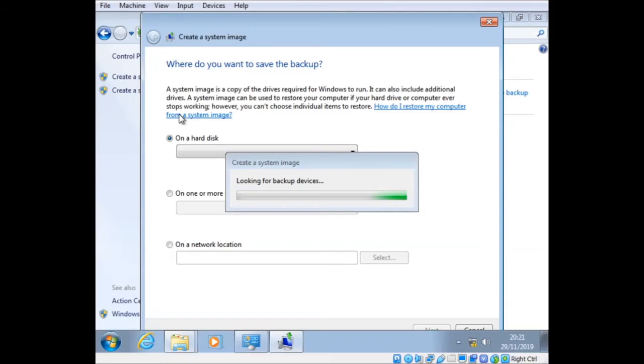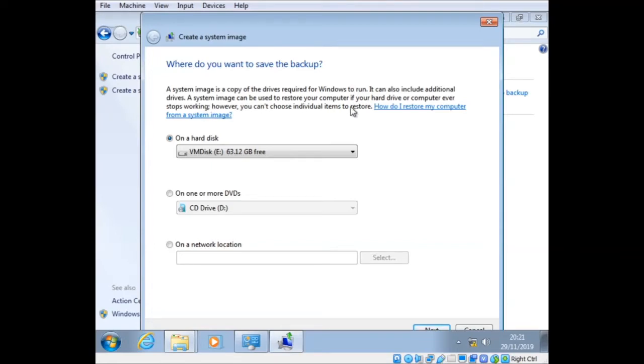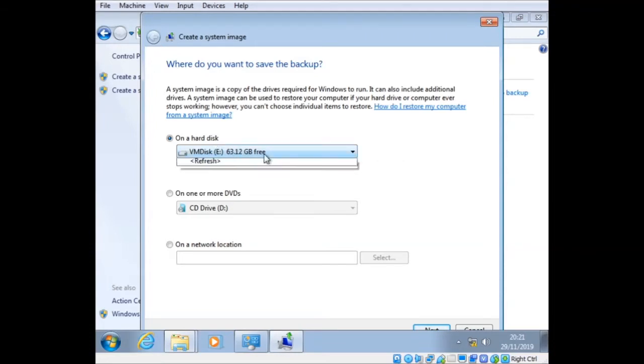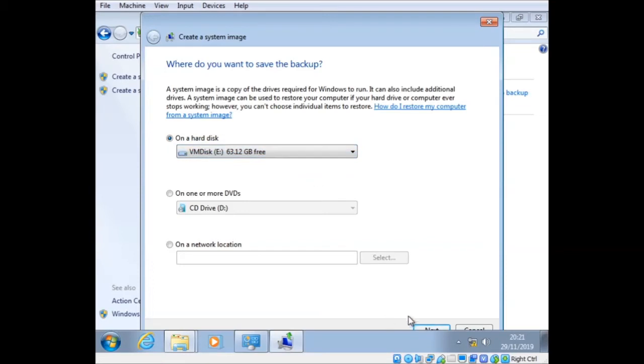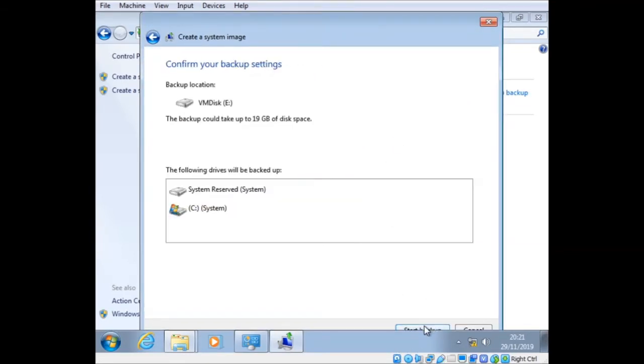A system image is a copy of the drives required for Windows to run. It can also include additional drives. A system image can be used to restore your computer if your hard drive or computer ever stops working. However, you can't choose individual items to restore. So yeah, this captures the entire C drive and then reapplies it. So it's not selective, such as certain backup programs, but it is very useful. So it detects the other drive here, 60 gig left.